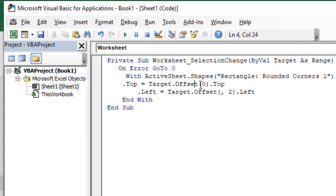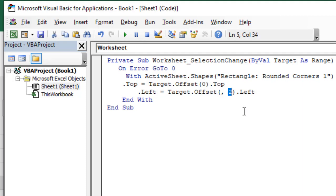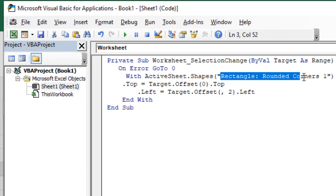If you look at the VBA code, you can see the top position is offset 0. You can change the button position by changing this number — for example, writing 1 here changes where the button appears. We have written this code using ActiveSheet.Shapes and here is the button name: Rounded Rectangle 1. This is our shape name.